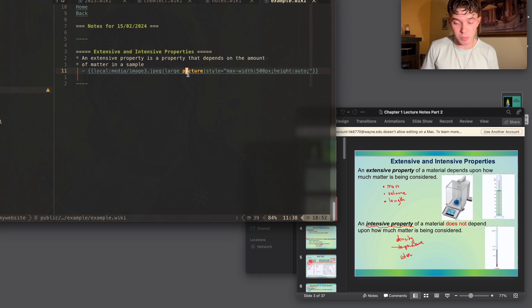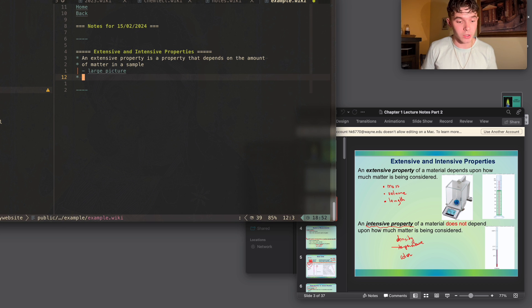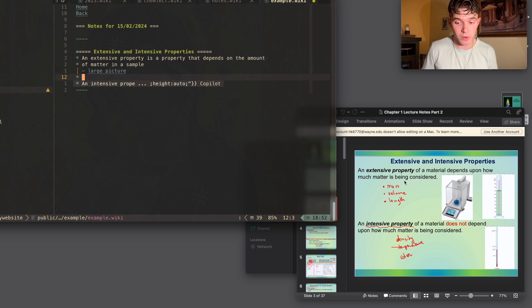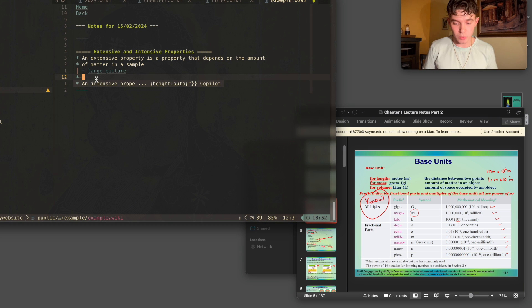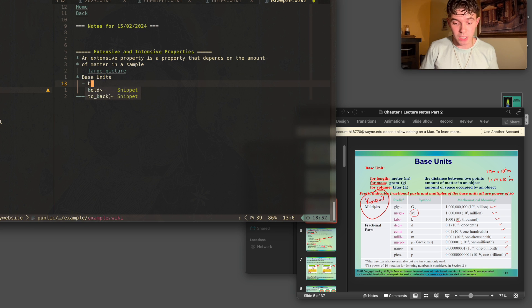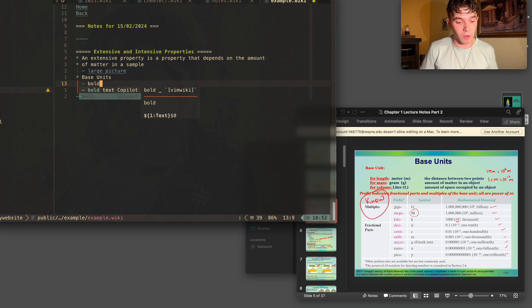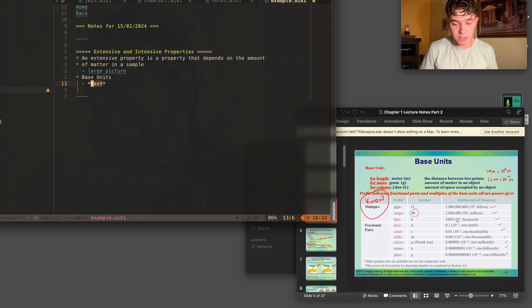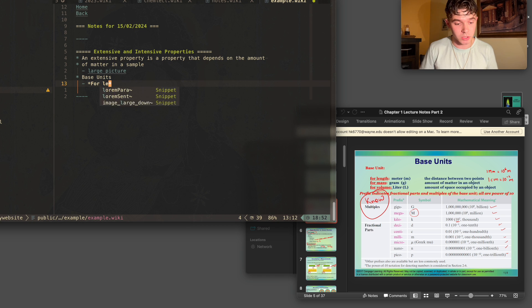So with the help of GitHub Copilot, I could really start writing these notes very fast. I just wanted another page and I'm just going to do the same thing basically. And here I'm just going to copy what's on the screen. So I have a bold snippet that makes text bold, and I'm just going to write for length.